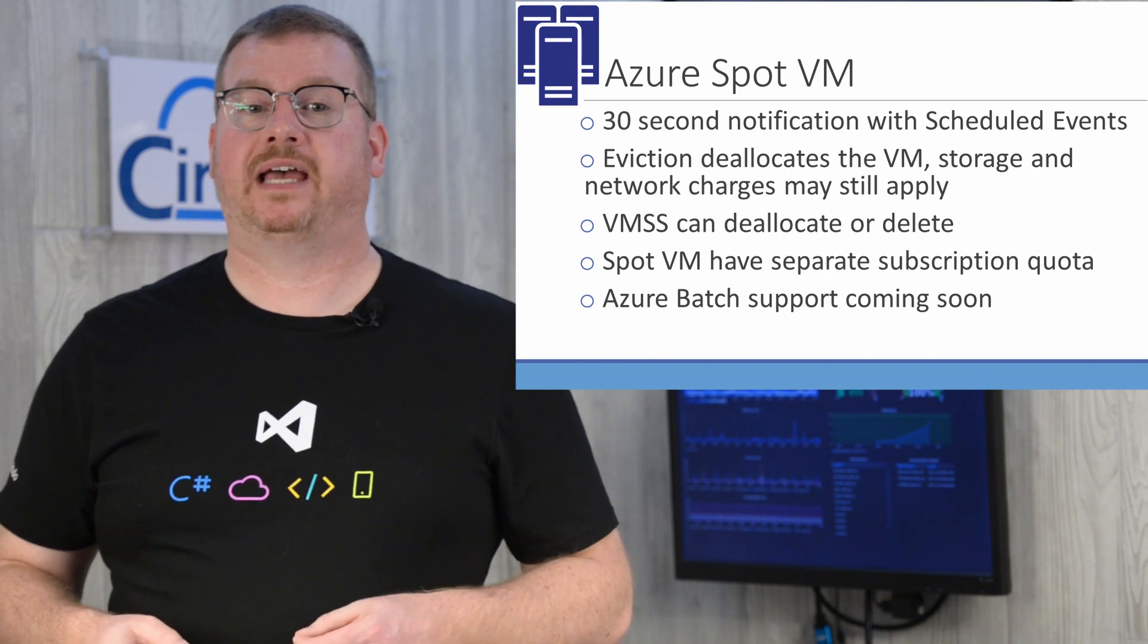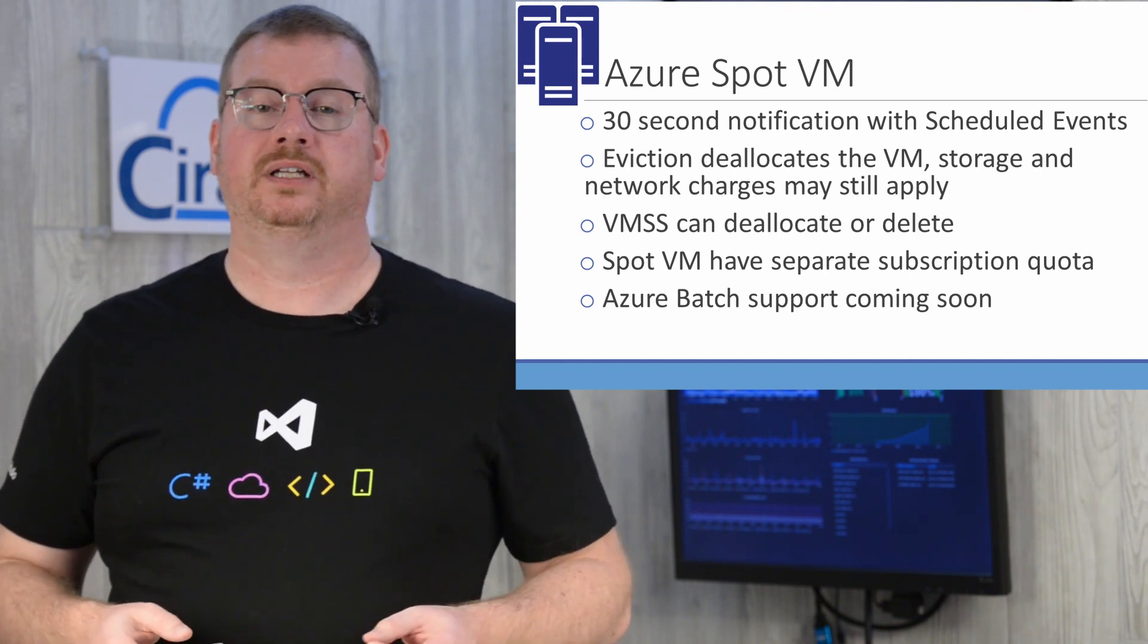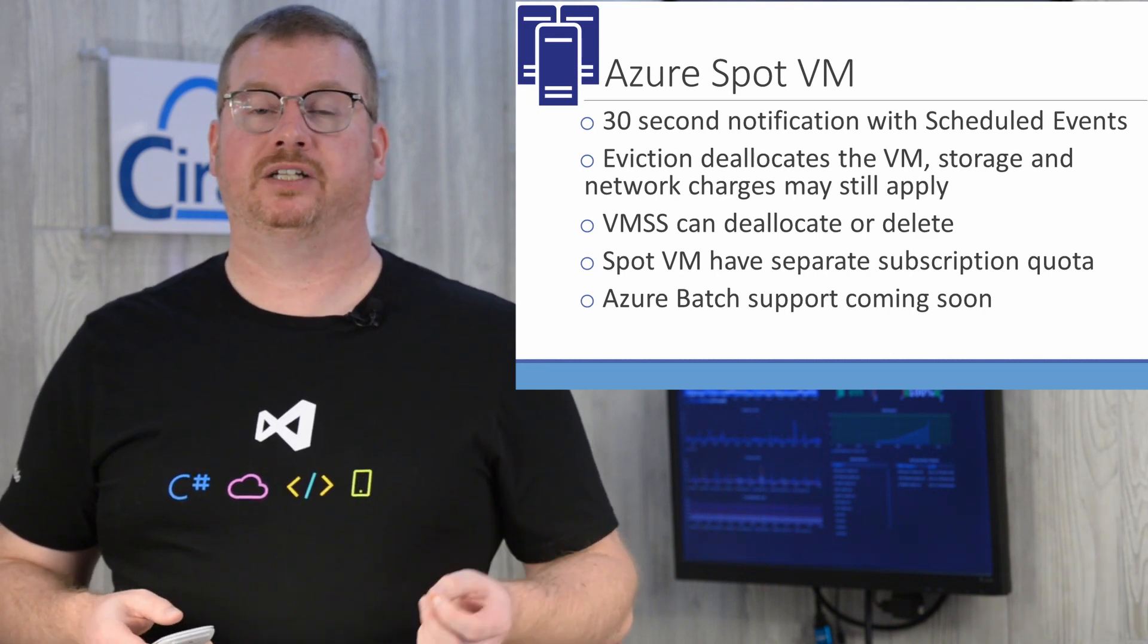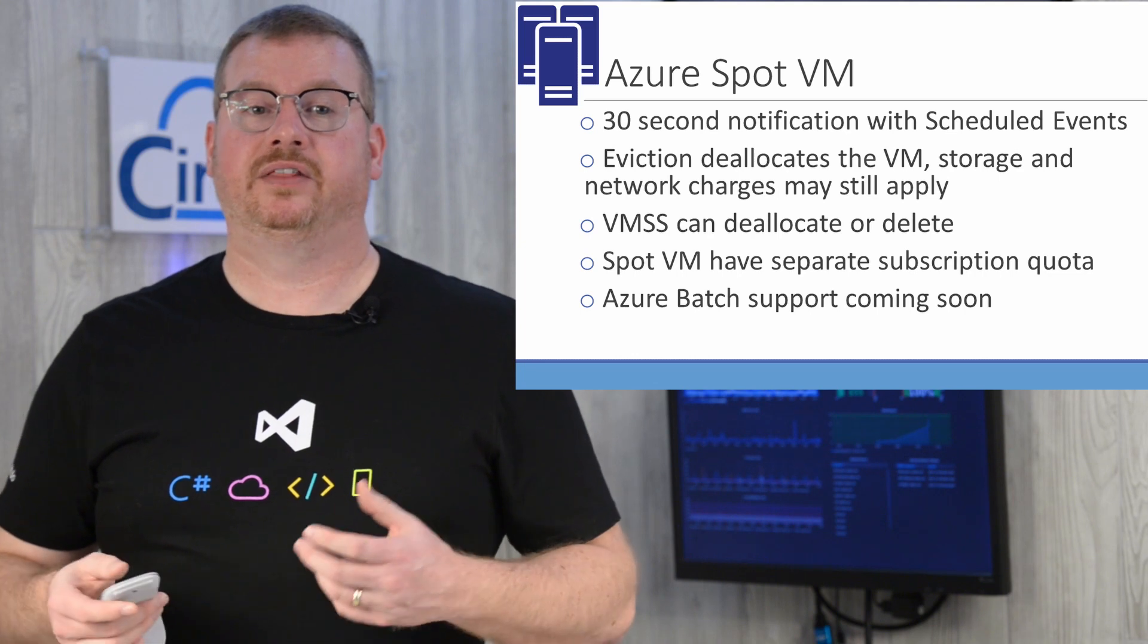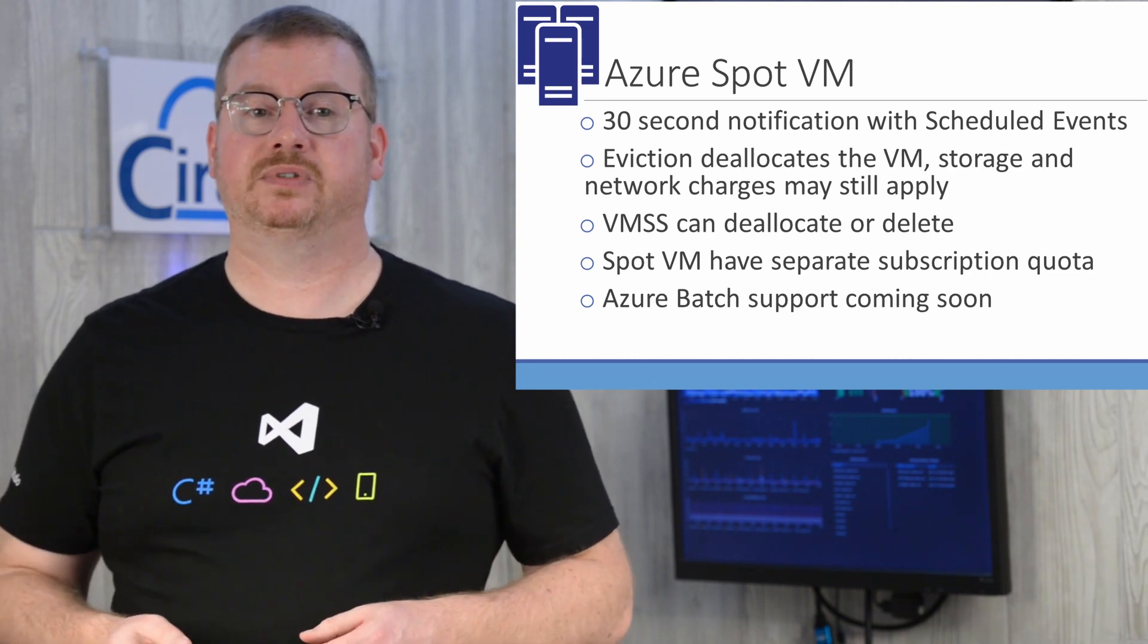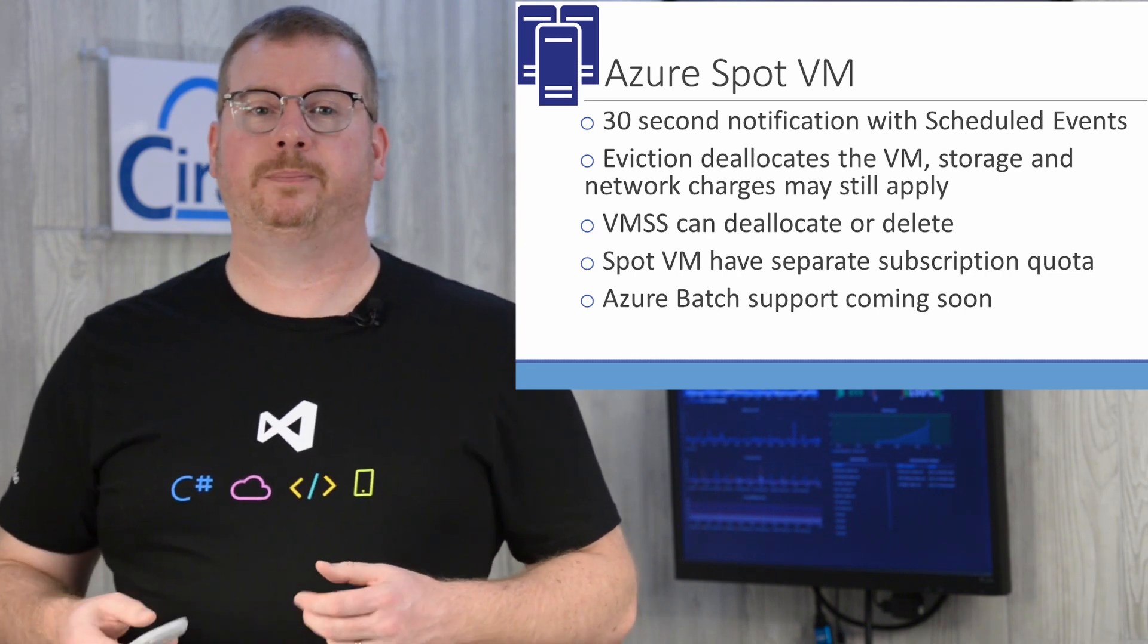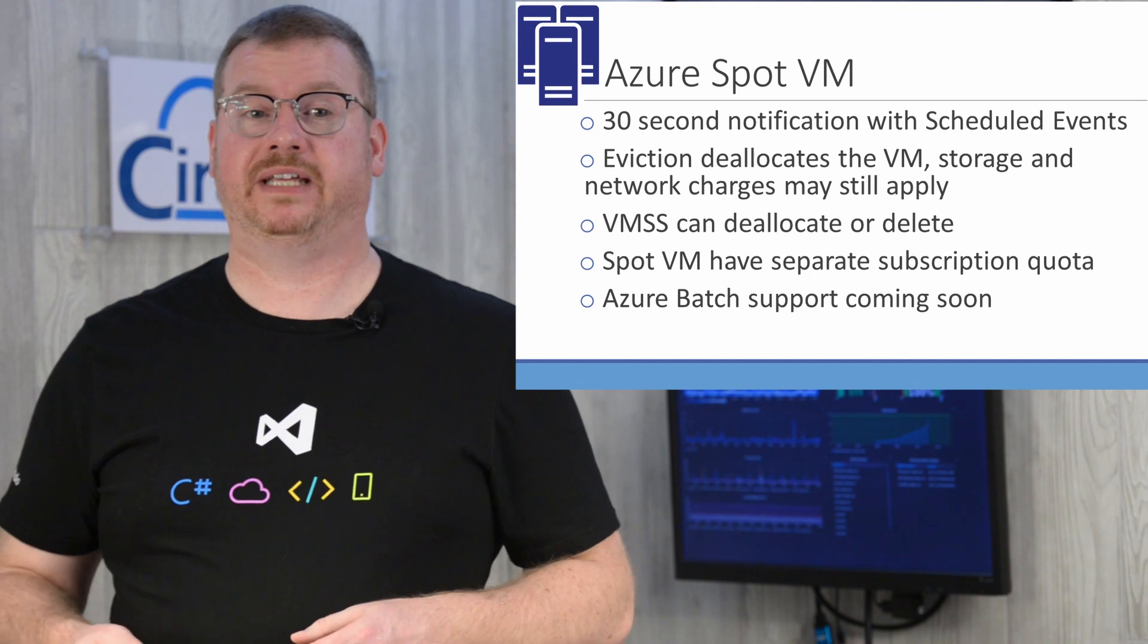VM scale sets can be configured to deallocate or delete. Spot VMs have a separate quota pool. So if you're managing your subscription by quotas, there is a different quota for Spot VMs.